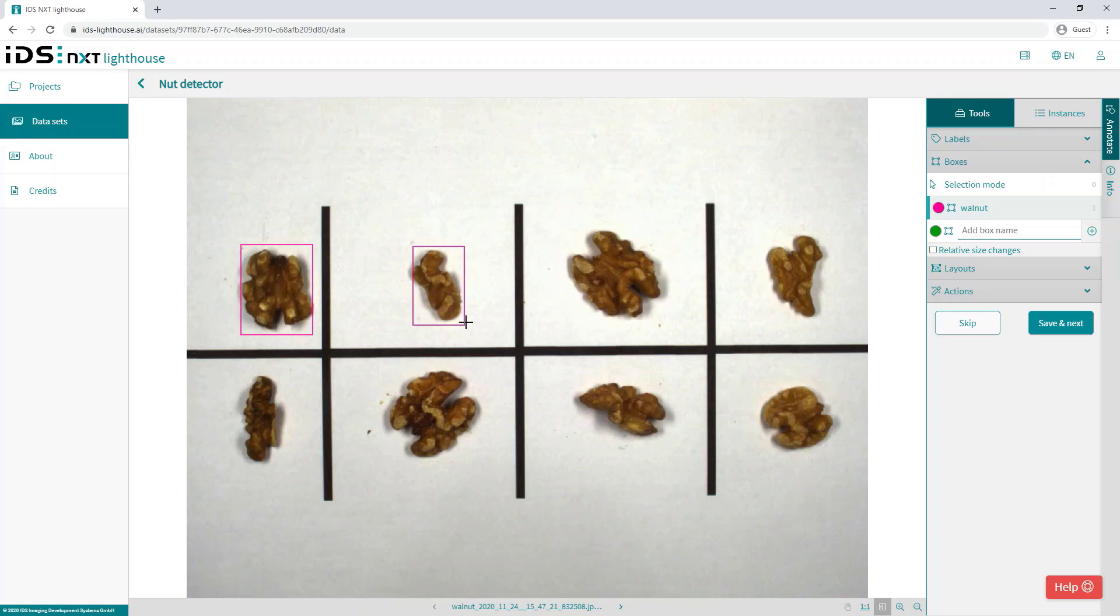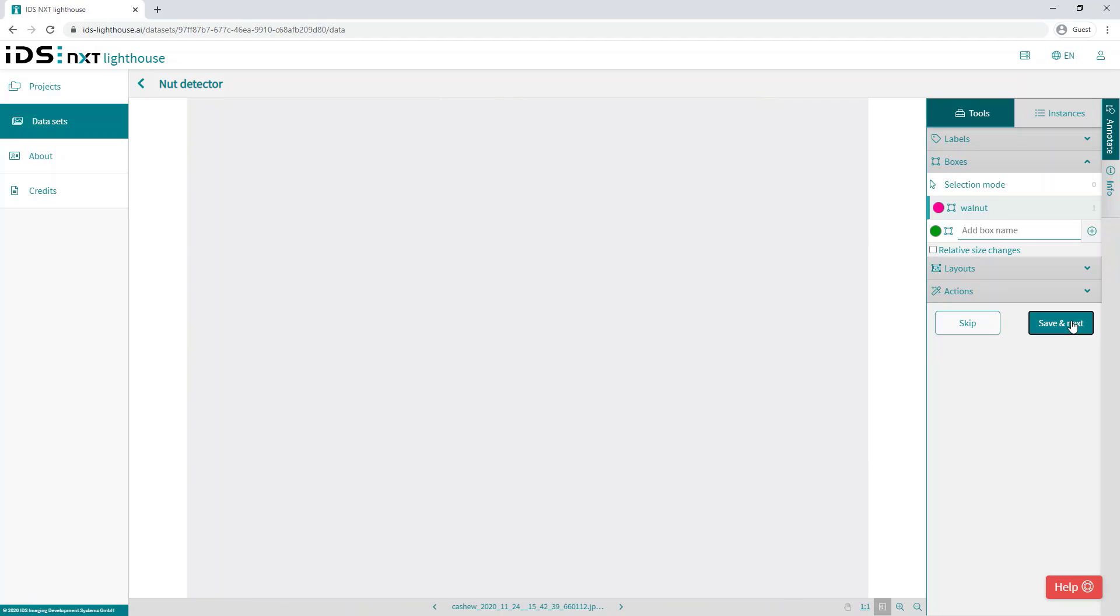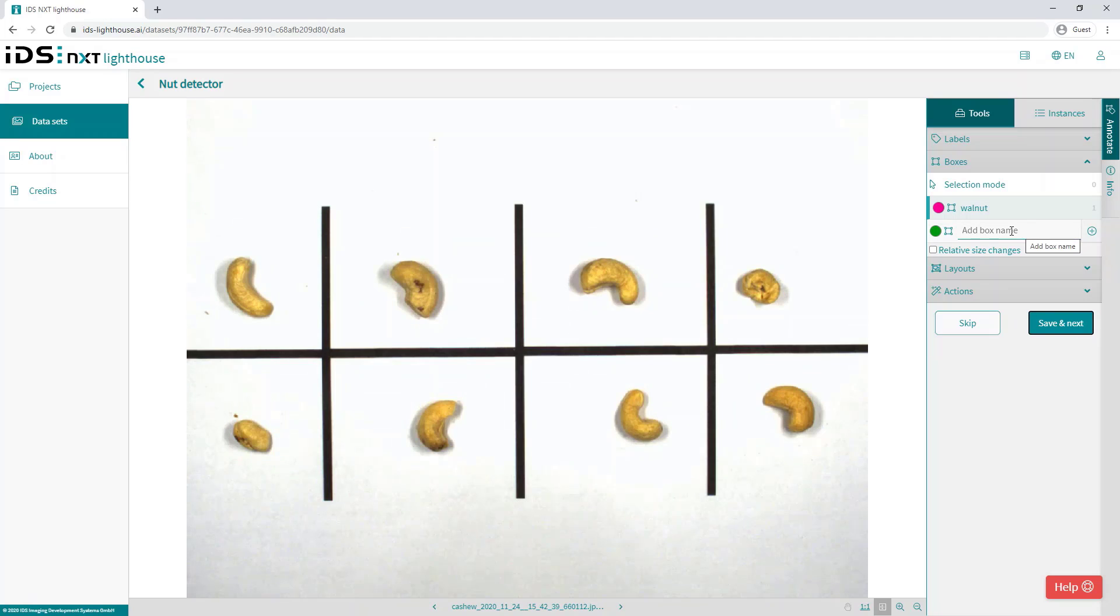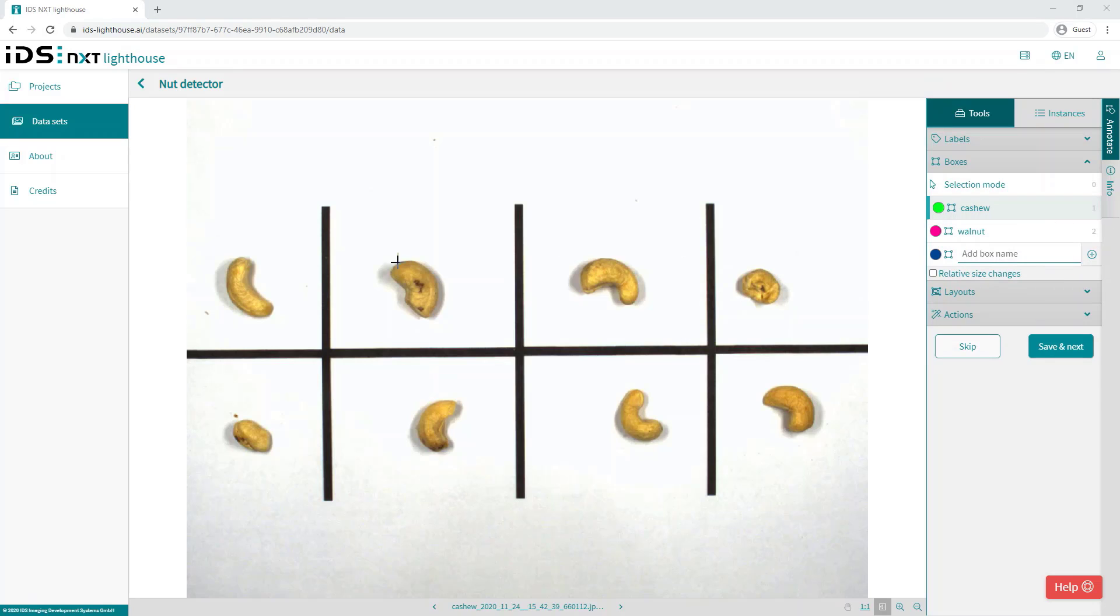We then proceed to draw boxes around each instance of the class in the image. And when all of the objects in the image are annotated, click save and next to proceed to the next image. And if dealing with multiple classes, we can add subsequent boxes with different colors and labels.